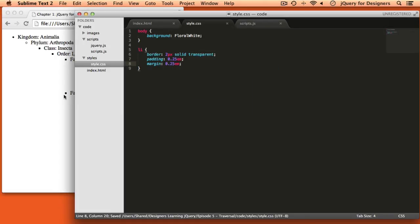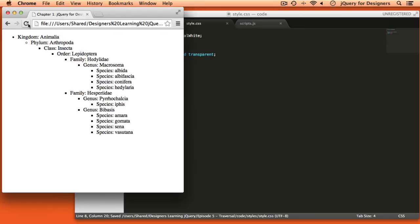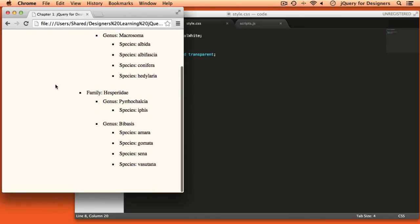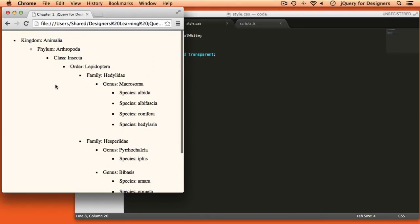So if we pop back over here and take a look, we've just kind of spread out our items and added a subtle background color.